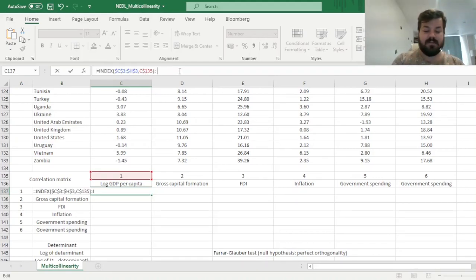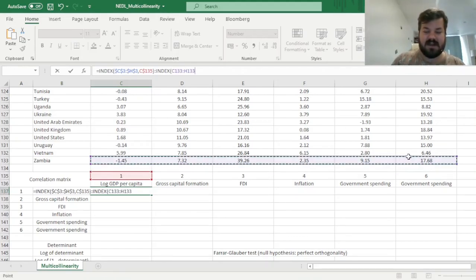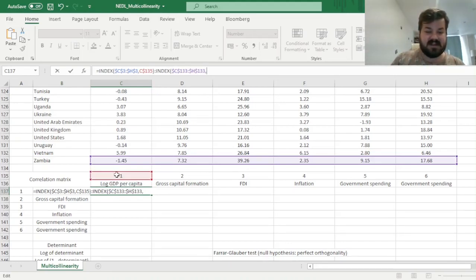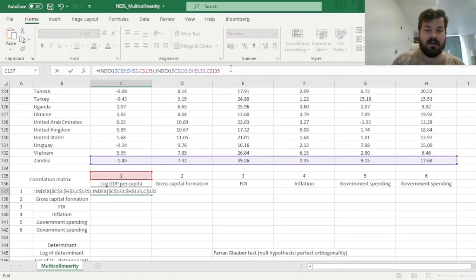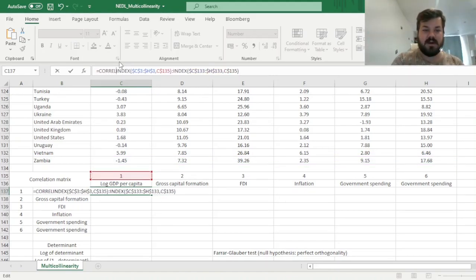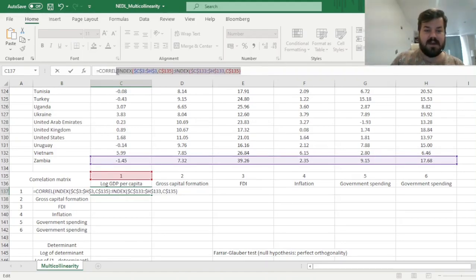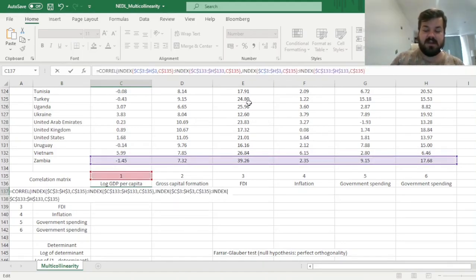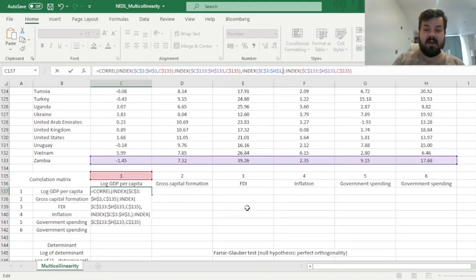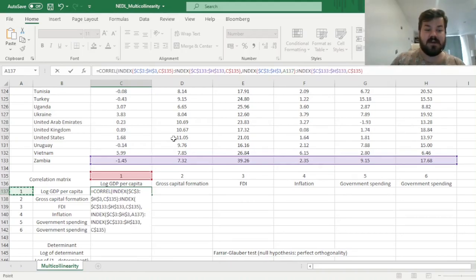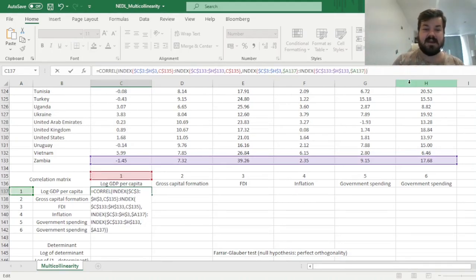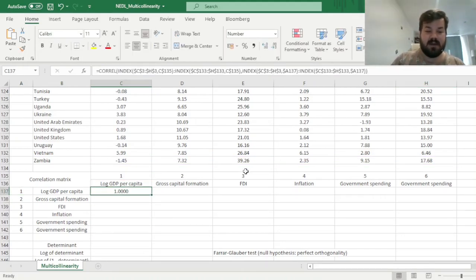So here we'll just quickly enumerate the variables from 1 to 6, and we can use the index function to refer first to an observation in the first row, so we can just lock this row through and through, and refer to the variable identifier over here, locking the row in that case. Then we can refer to the same procedure in the last row, in row 133, with the same variable identifier in cell C135, and then we can impose the correlation function, and copying this formula, change the variable identifier.